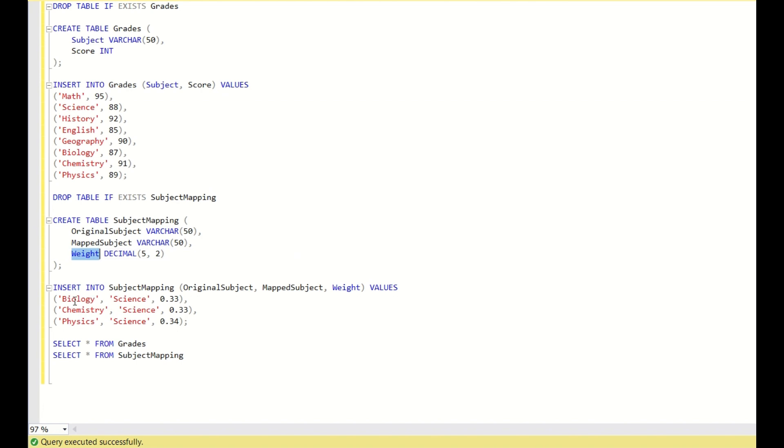In original subject you have biology, chemistry, and physics. In mapped subject you have science, and you also have the weight column.